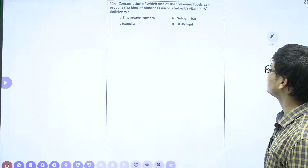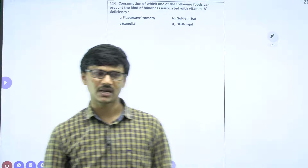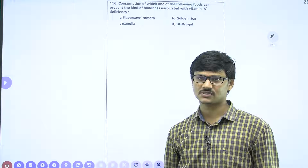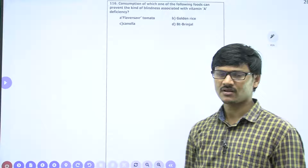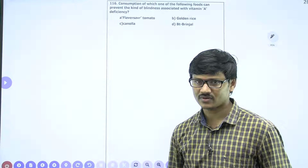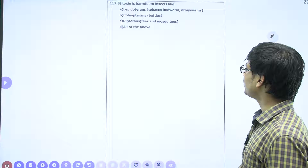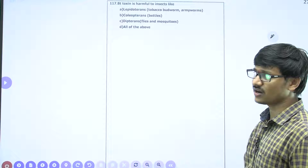Consumption of which food can prevent the kind of blindness associated with vitamin A deficiency? Vitamin A is also called retinol, and deficiency of vitamin A leads to night blindness, which is very common in kids. The solution is to provide food rich in vitamin A. That is why a transgenic plant rich in vitamin A was produced, and the name of that transgenic plant is Golden Rice.